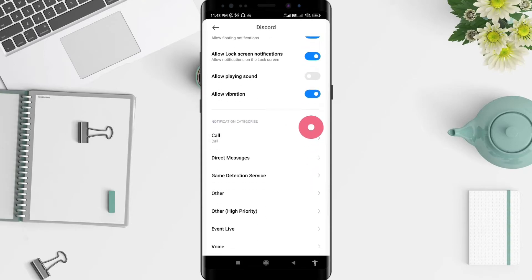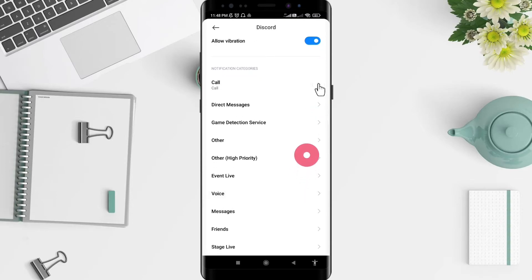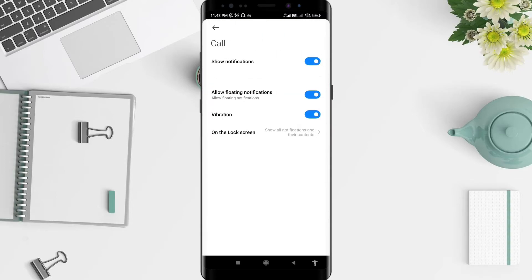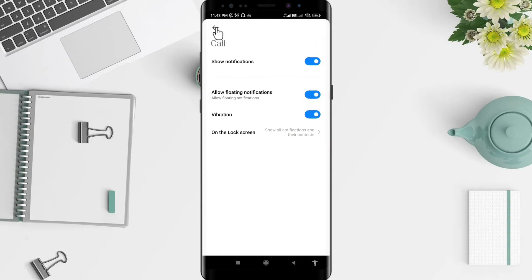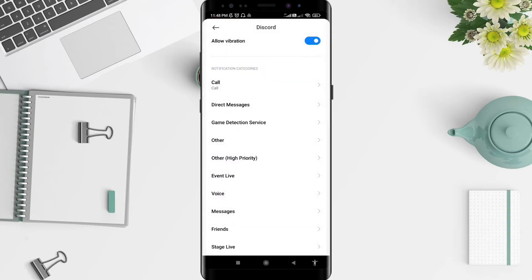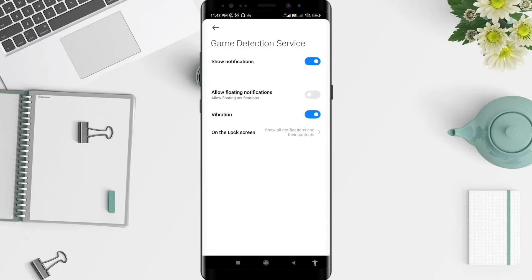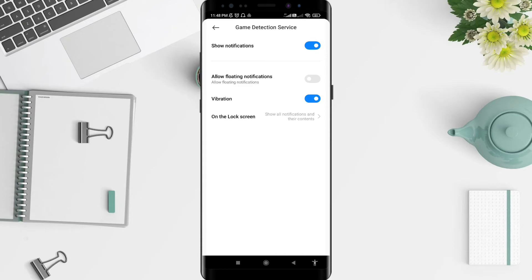For calls, there are many options and they're activated for notification. Same with game detection service. To allow floating notification, just tap it the same way until it turns blue. It's a very simple way to do it.